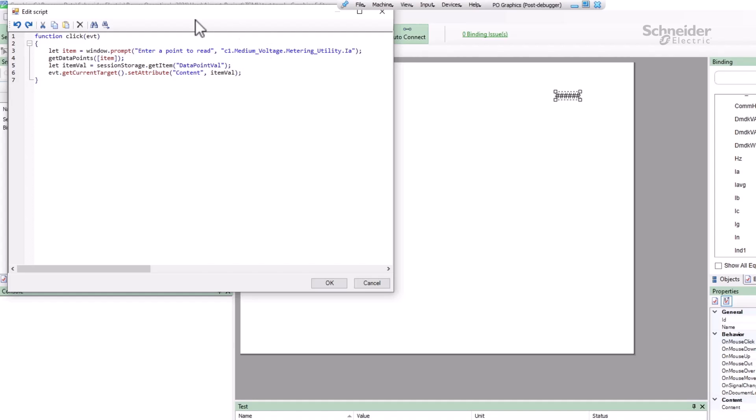Now that my script is complete, I'll actually need to go to the WebHMI. We've seen that the Preview tab can't read real values from the system. Moreover, the Window, GetDataPoints, and SessionStorage objects only exist in the browser.